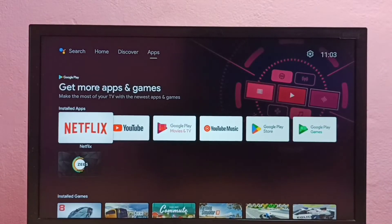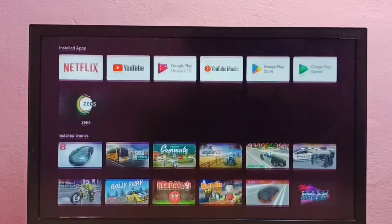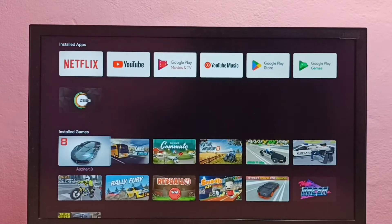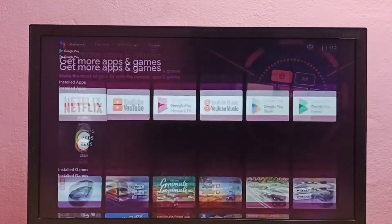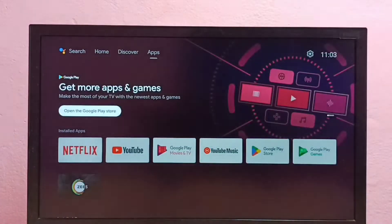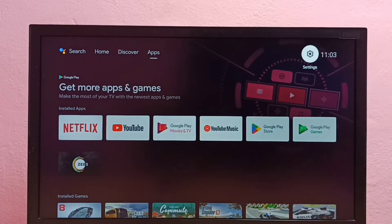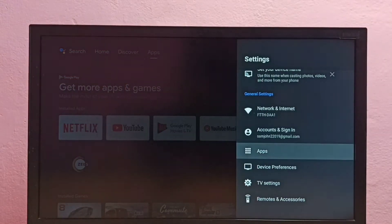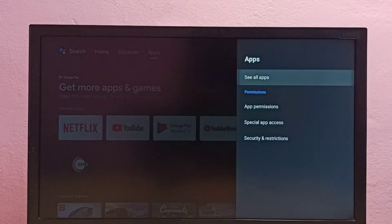Hi friends, this video shows how to uninstall ZEE5 app from Android TV. I am going to uninstall this ZEE5 app. First, we need to go to settings. Select settings from the top right corner, then select Apps.